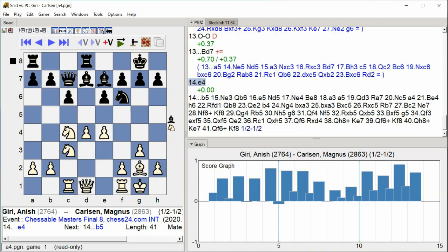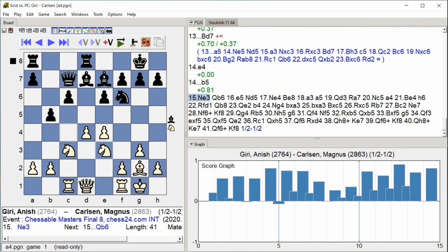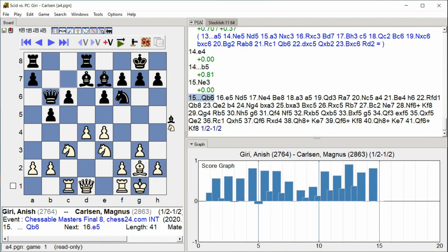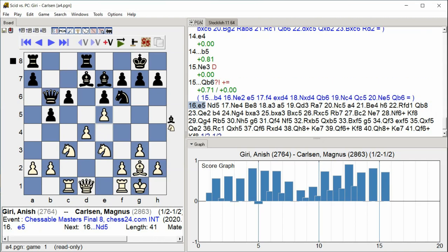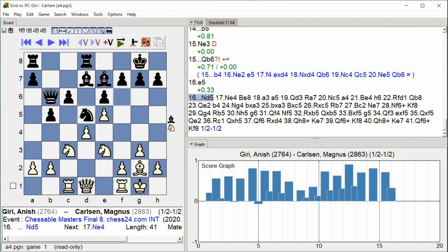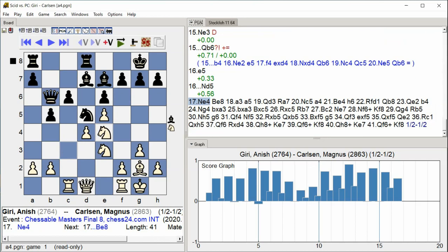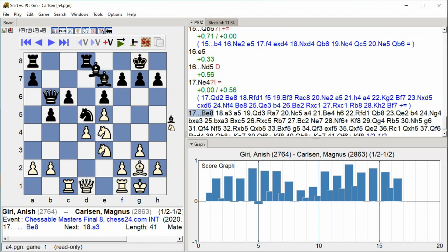B5 E5 Knight E3 Queen B6 E5 Knight D5 Knight E4 Bishop E8